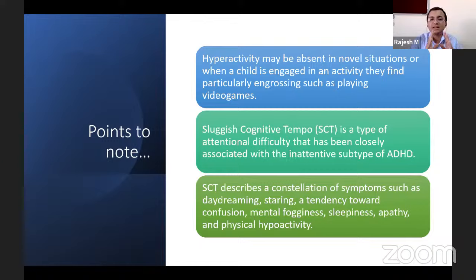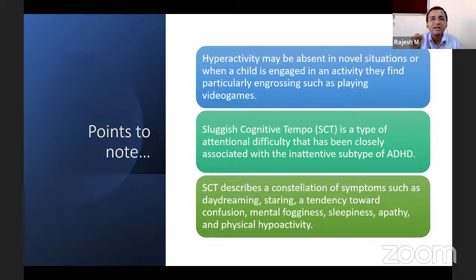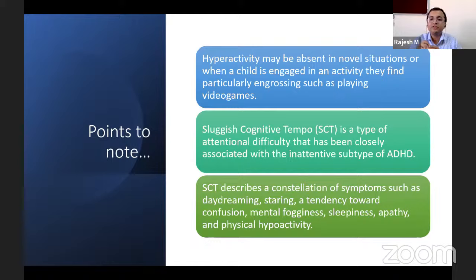Sluggish cognitive tempo is a type of attention deficit in children. These children are brought to hospital with complaints of daydreaming — just staring into space — along with confusion and mental fogginess. This cluster of symptoms is called sluggish cognitive tempo and can also be part of the inattentive subtype of ADHD.